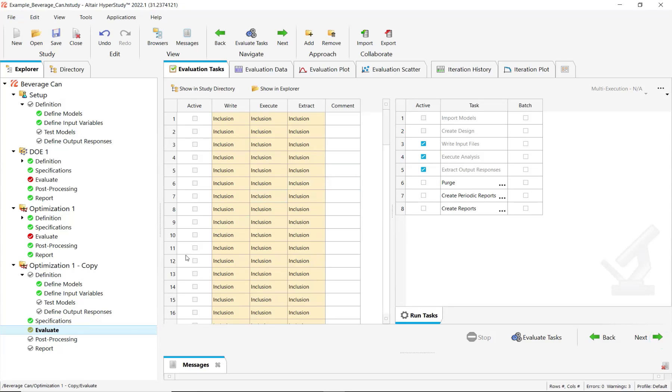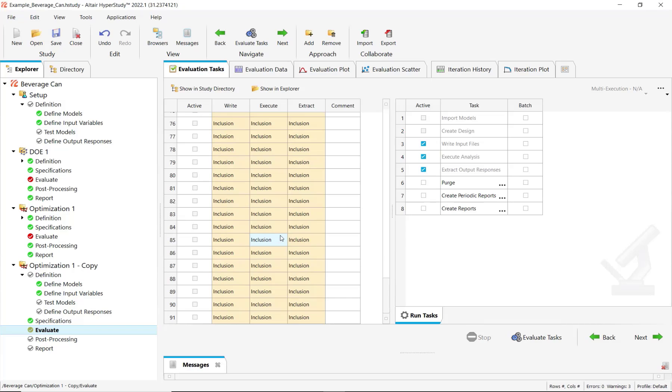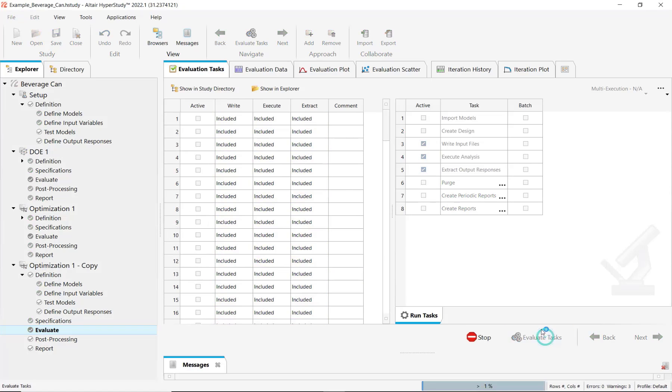you will see in Evaluate that all these results will be included, and you can click again to continue the optimization.